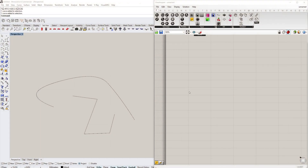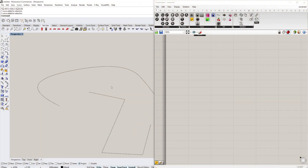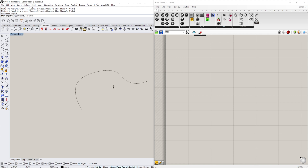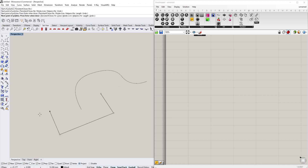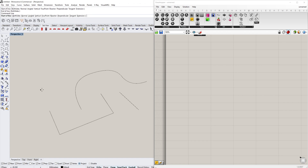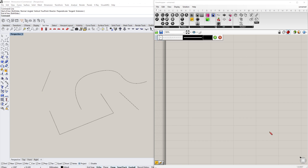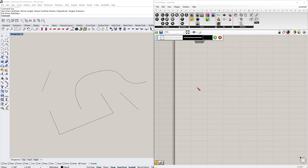I'll start here with a new file. I'll draw some curves — just one curve like this — and then a polyline, and a few lines as well, just randomly placed. The logic behind this: we basically have our lines that are all random.